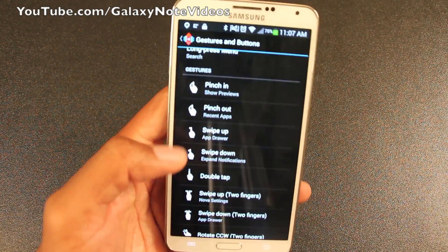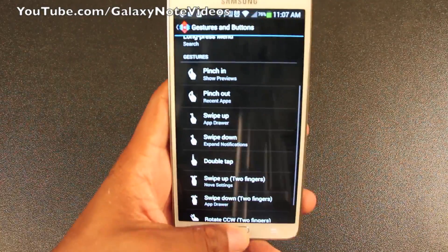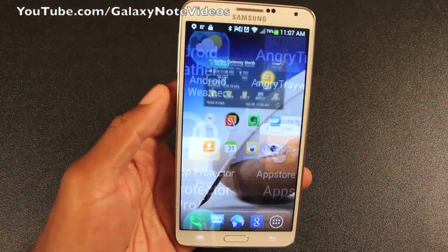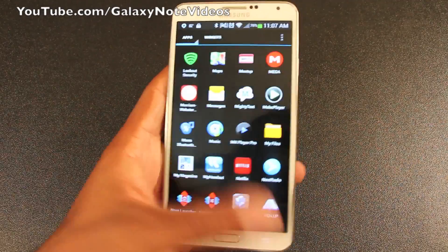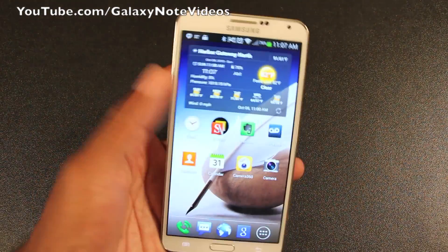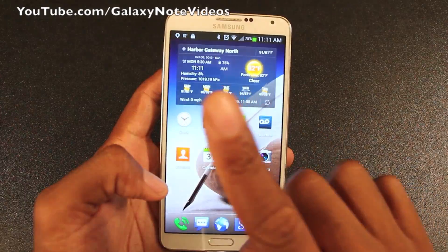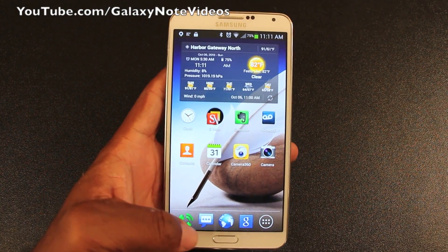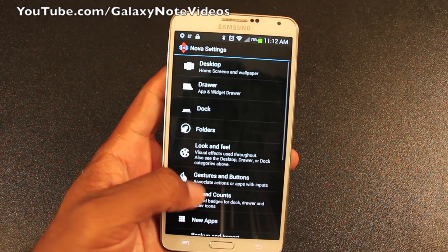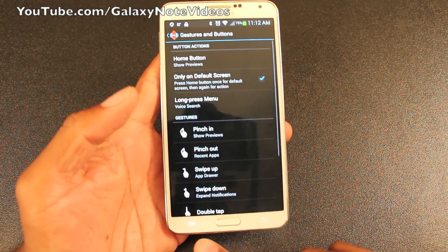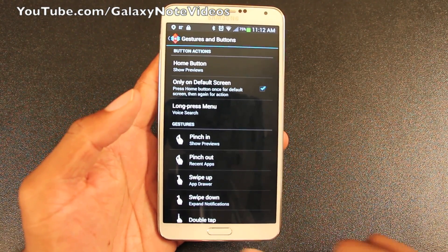Another quick example of a gesture: you can use a swipe up feature to access the app drawer, just like so. Very cool — swipe up. Another good feature under these settings is under gestures, where you can also control all three buttons and change the complete way that they function.